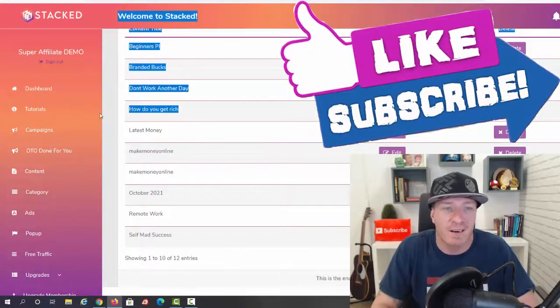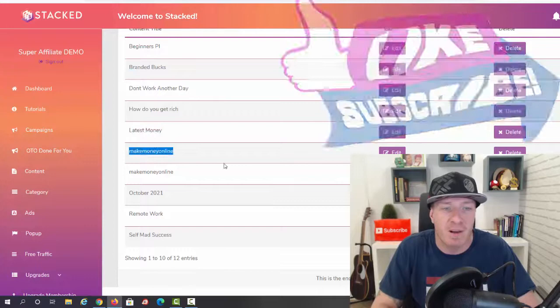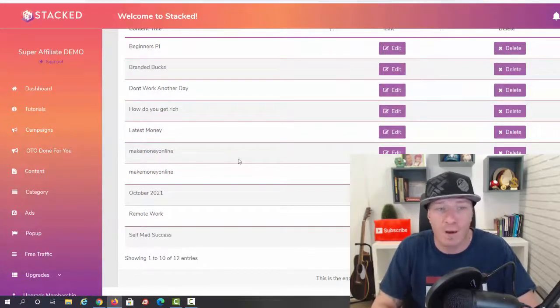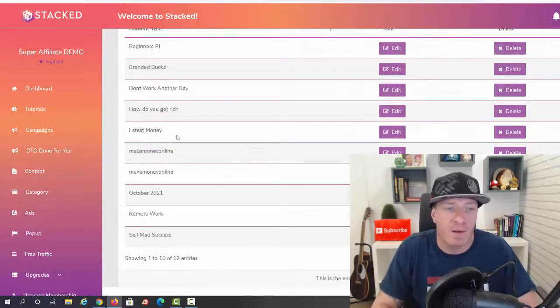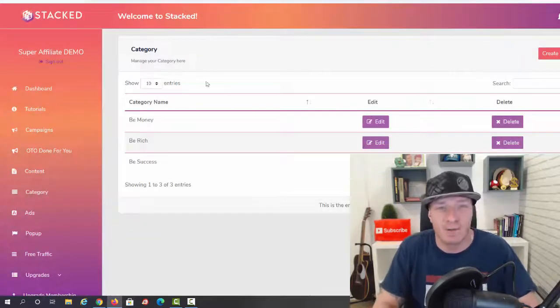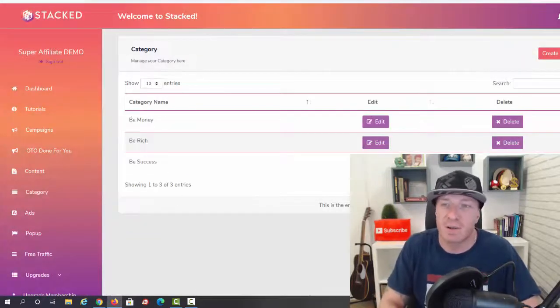We have branded blogs, we have don't work another day, how to get rich, latest money, make money online. So all of this is about working from home and make money online. Again, all of this done for you.